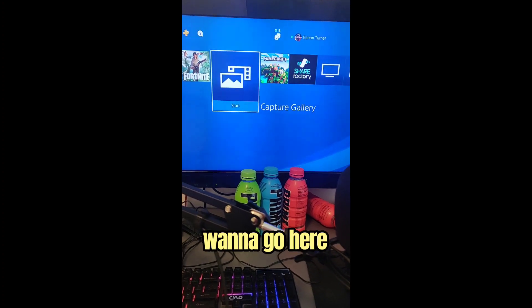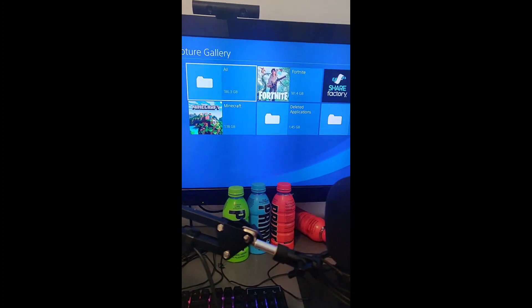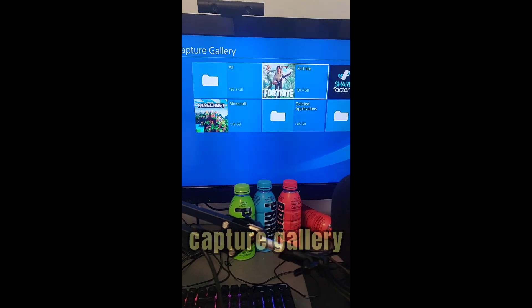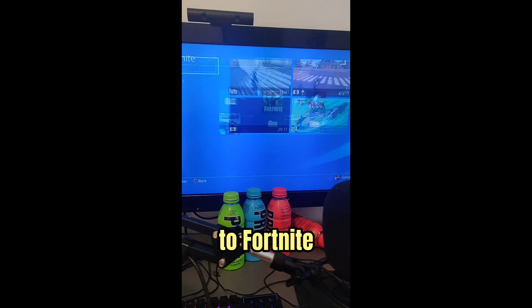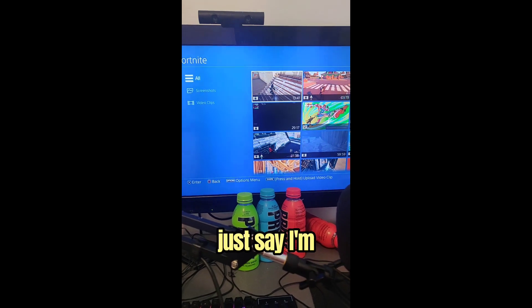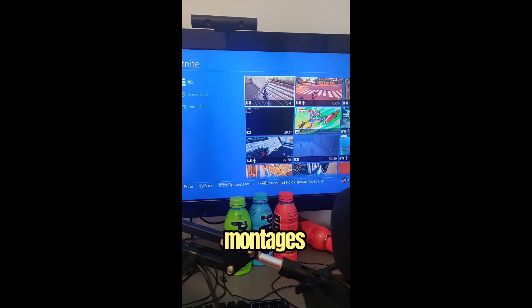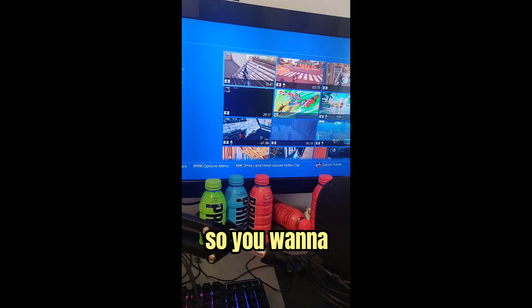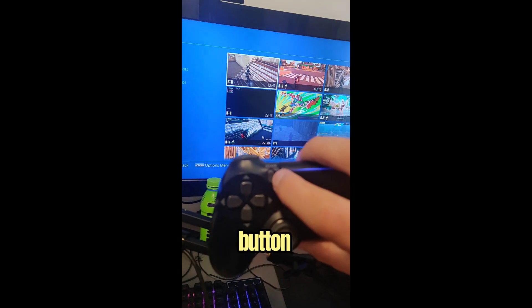So first you want to go here to Capture Gallery, and then go to Fortnite. And then let's just say I'm going to use this because this is one of my montages I'm uploading. So you want to press this button, the Share button right here.